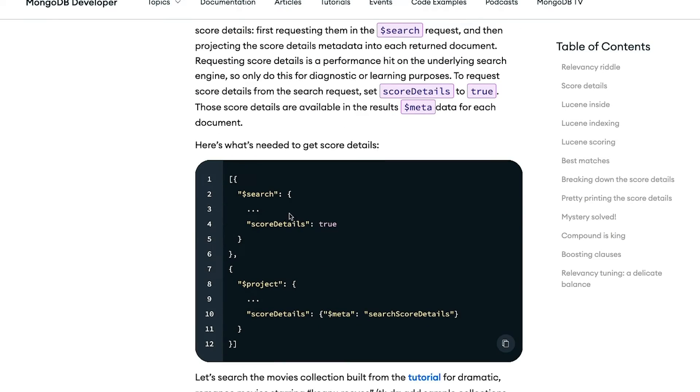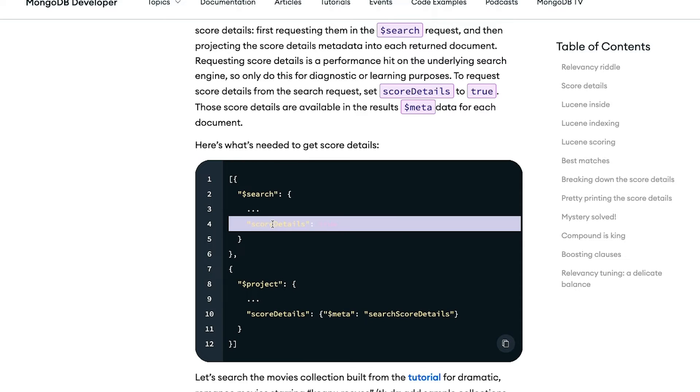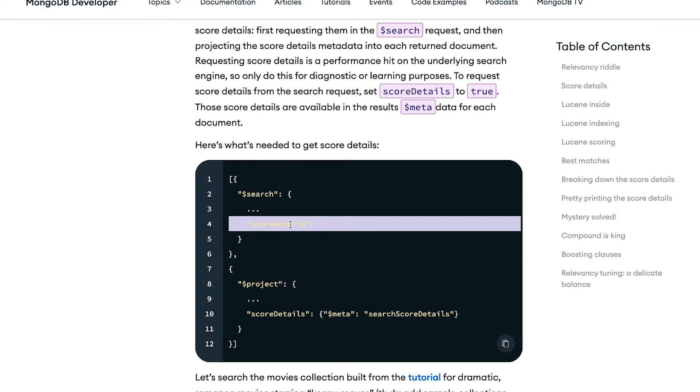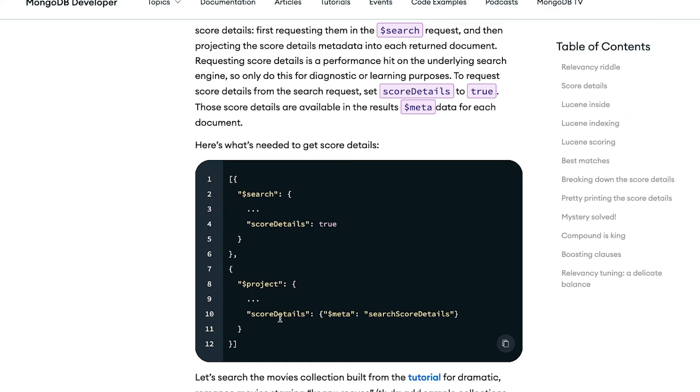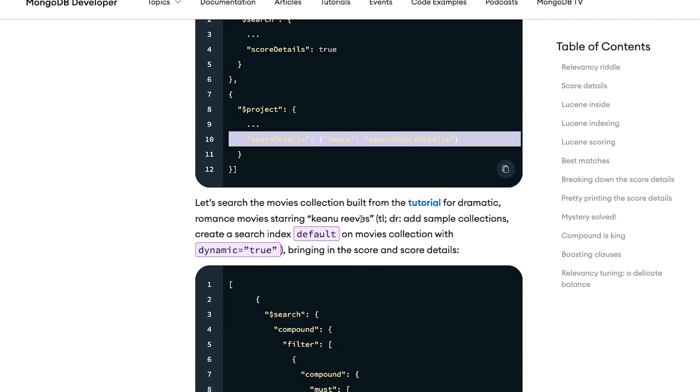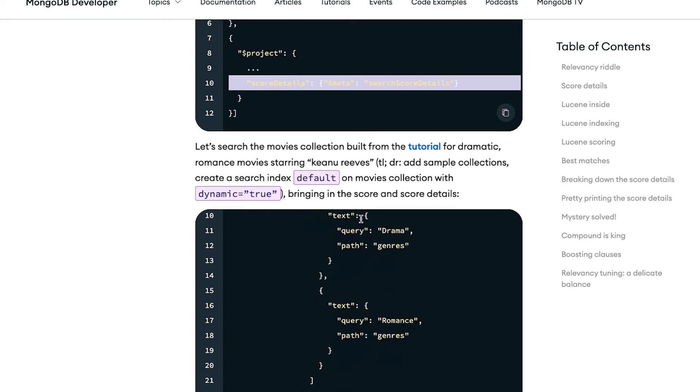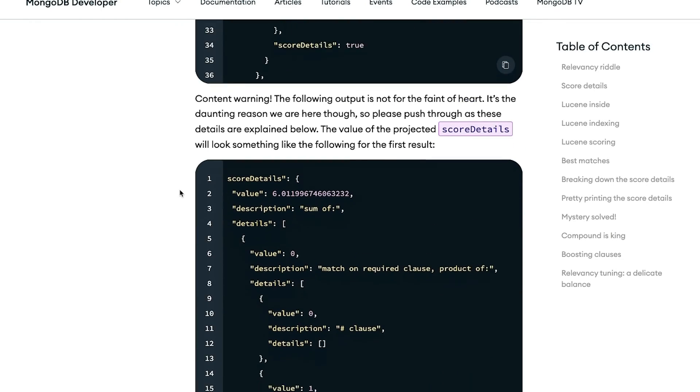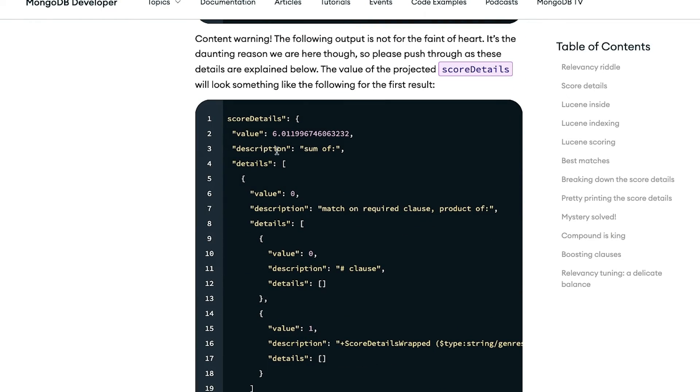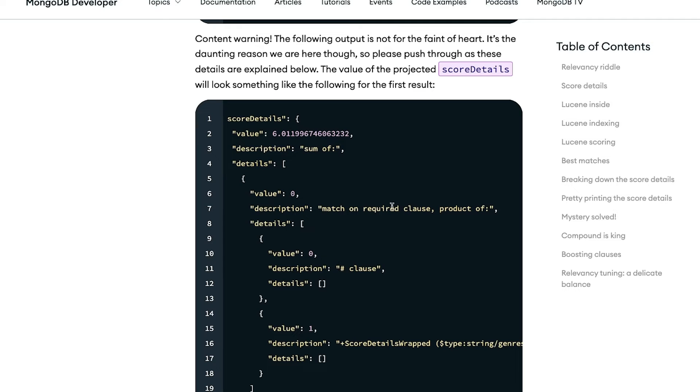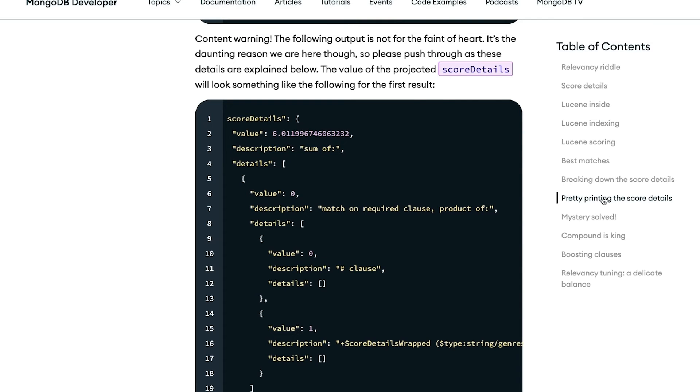And you do that by saying that you want to project the score details here. You want to get the score details back from the dollar search operator. And then you project those back into the resulting documents. And so when you get the resulting documents, you will get a data structure such as this with all of the gory details of how scoring occurred, how the matching occurred, and so on. This output is a little hard to read because it's a nested JSON-like structure here. And so there are some tricks to pretty print this.